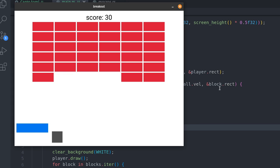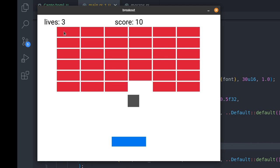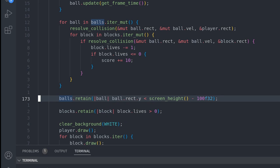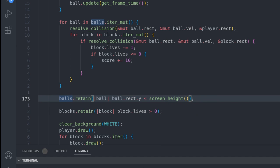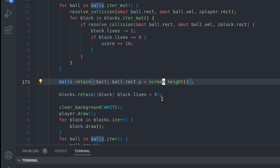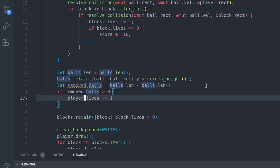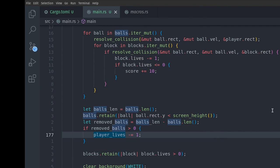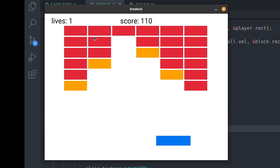Now we have a score, but what about player lives? Let's add a lives variable and render it in the upper-left corner. We lose a life when the ball passes the player. First we implement ball removal using retain — retaining balls whose y position is above the screen height. To detect when balls are removed, we store the vector length before retain, compare after, and the difference is balls lost. If more than zero balls were removed and the ball count was 1 (meaning it was the last ball), we reduce player lives.